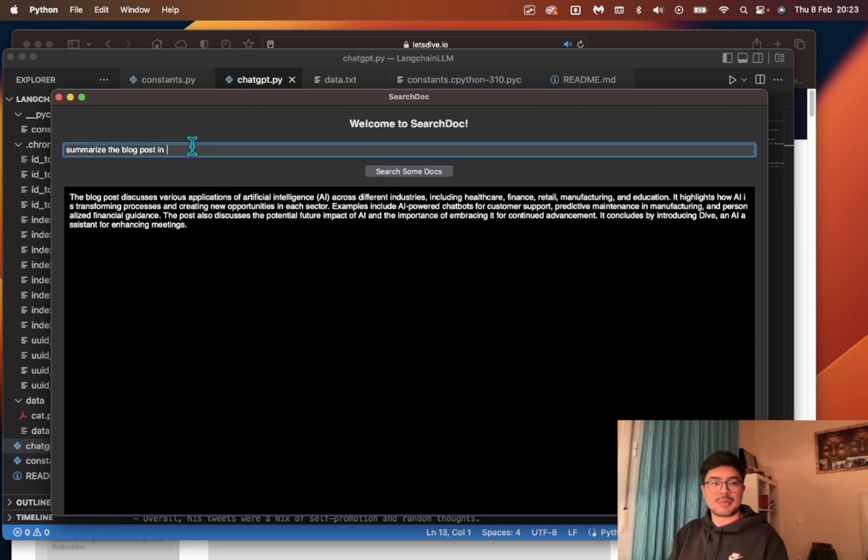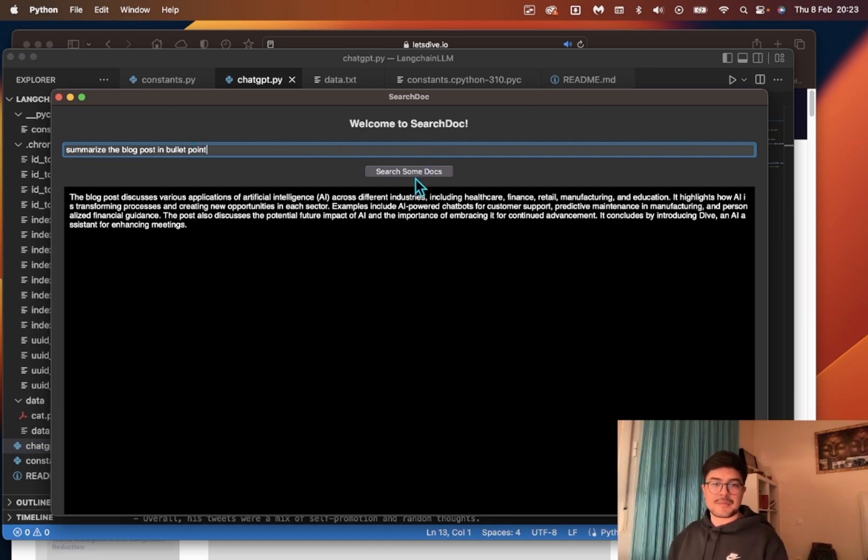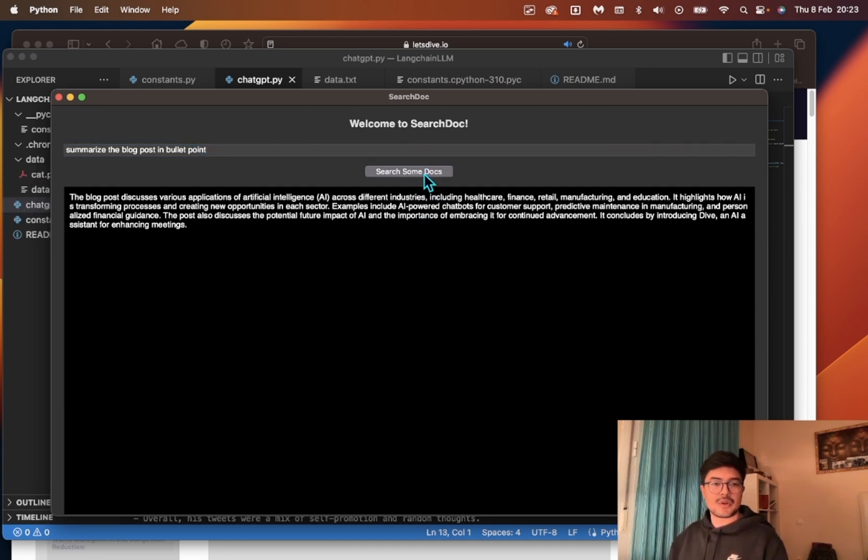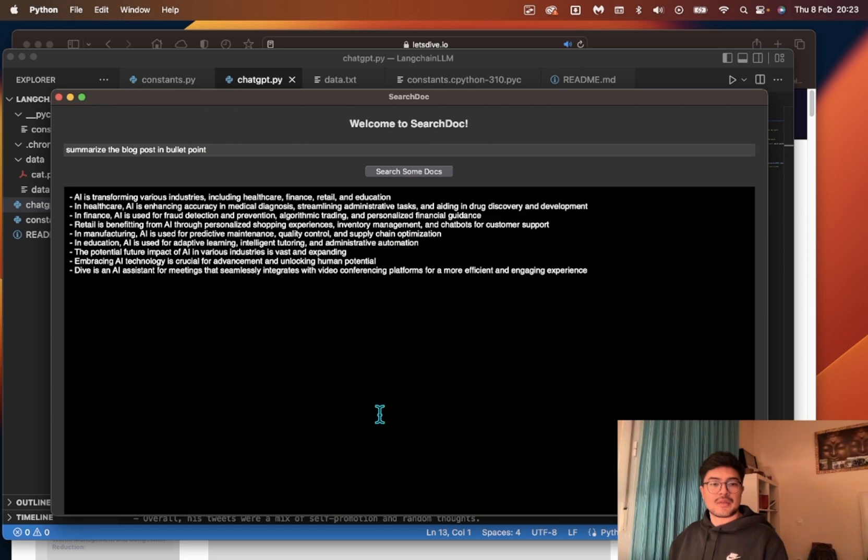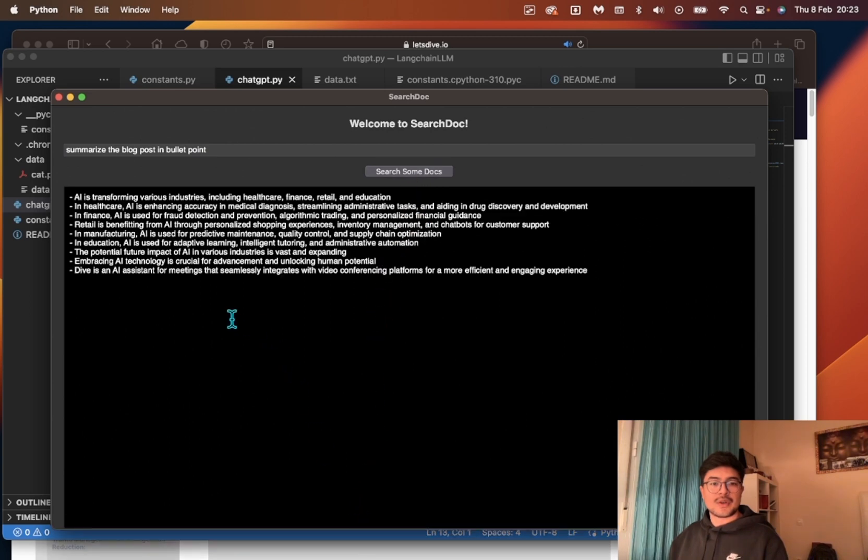There you go. Maybe I want it in bullet points because I'm very lazy. So do that, and there you go. Hopefully with this little demo I just gave you, you're able to understand the potential use cases and having a tool like this in someone's workflow.